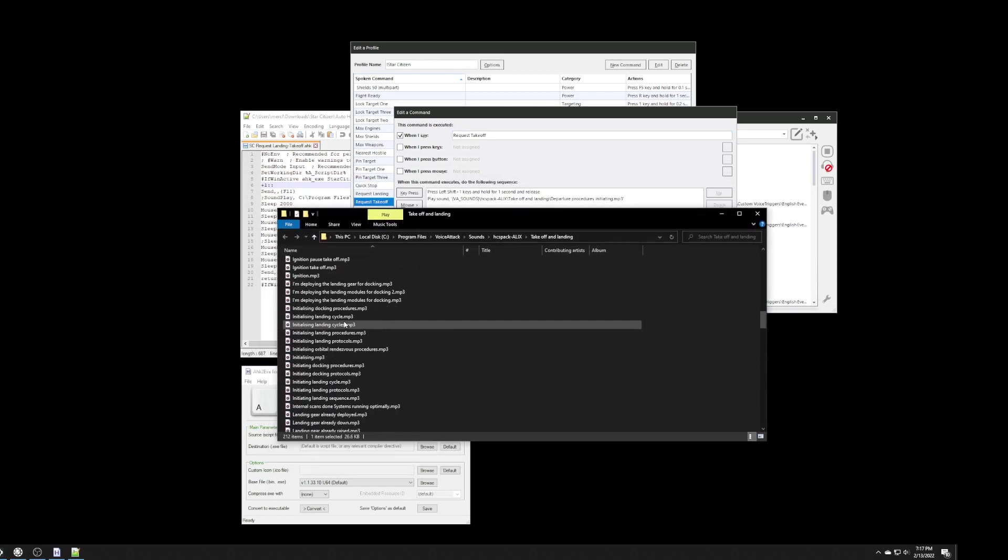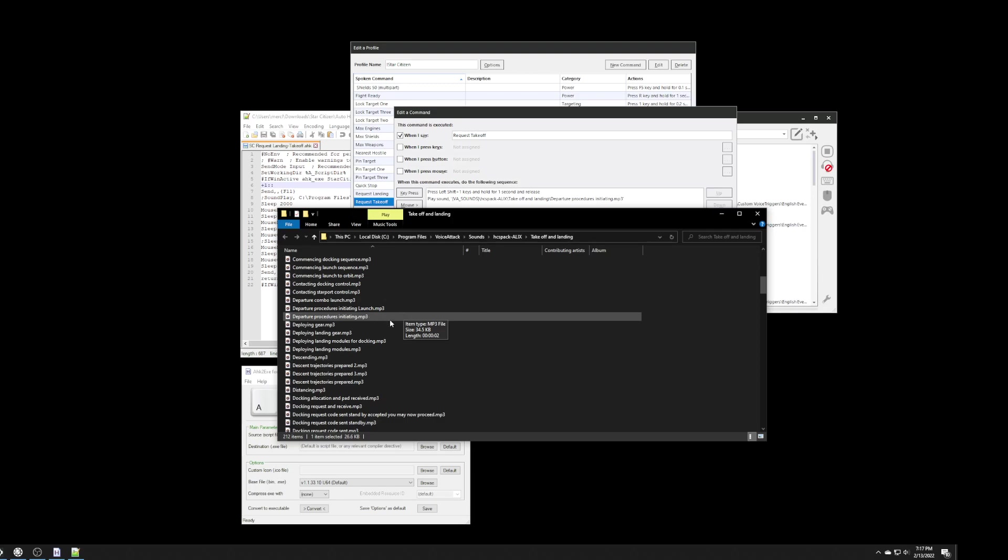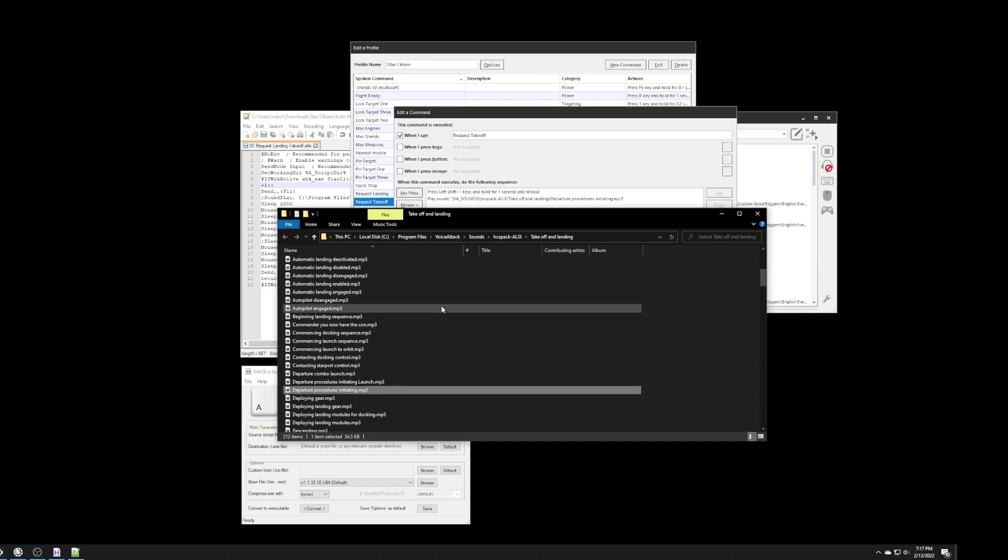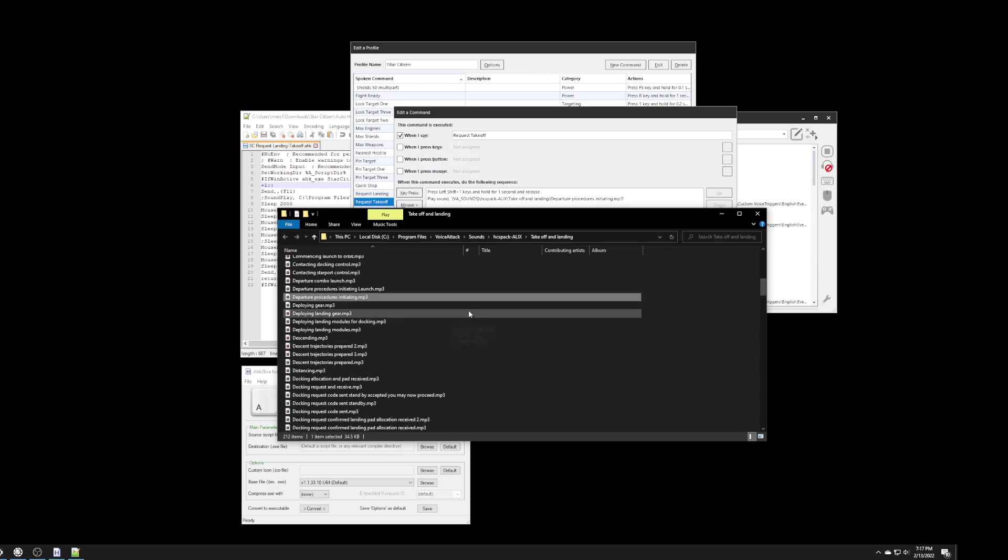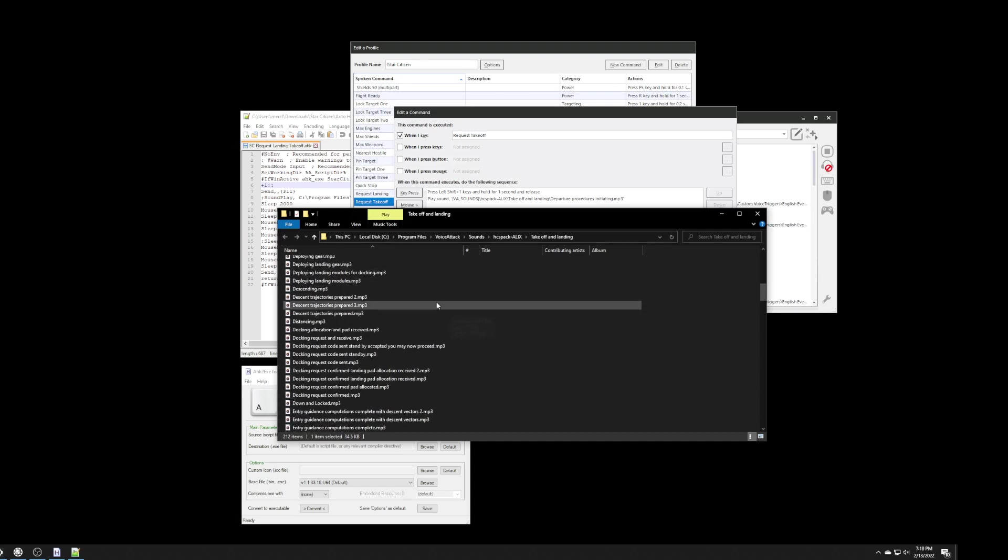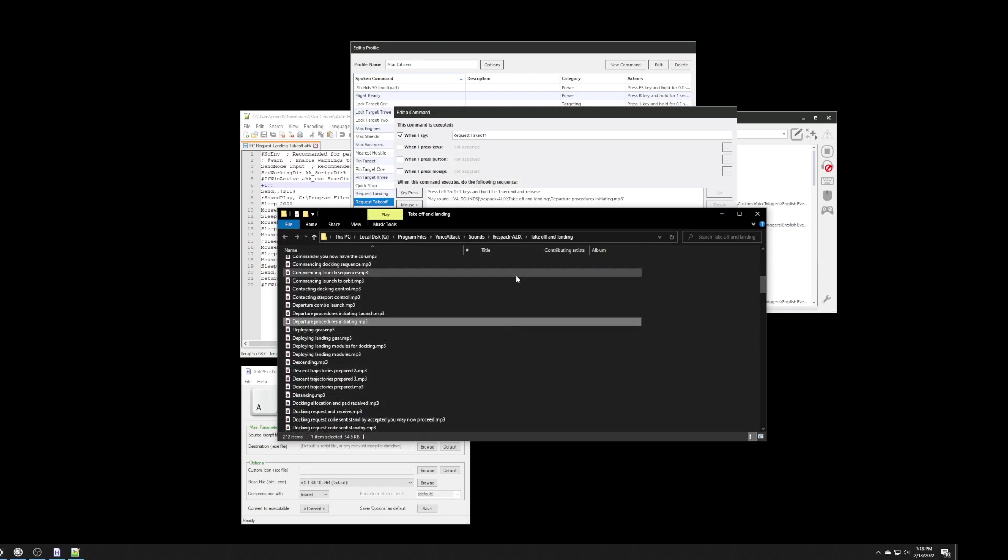And, it's called departure procedures initiating. It's a generic command, but it's one that I liked. And, like I said, whatever voice pack you have, you can just find a voice file, a sound file that you like. For these commands.